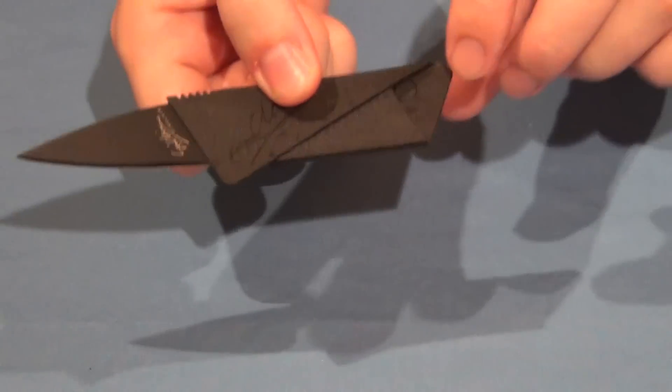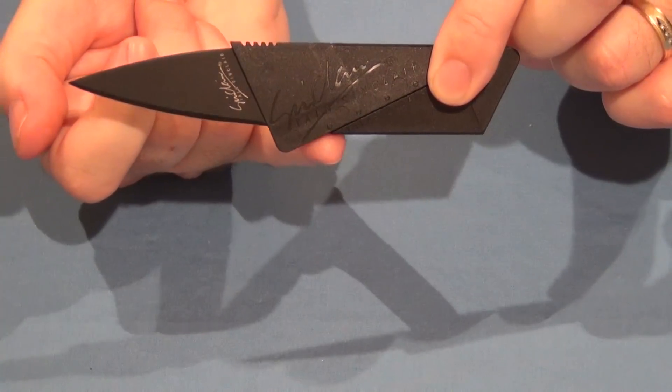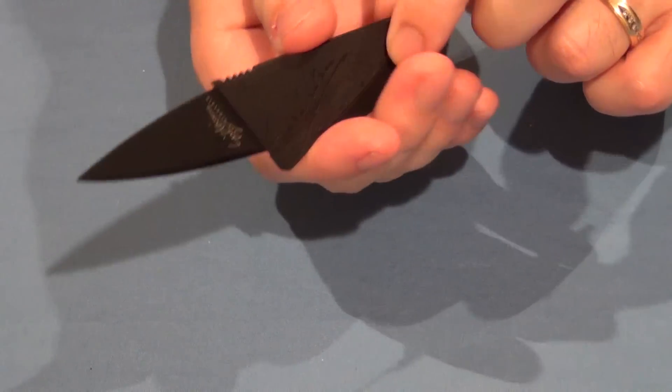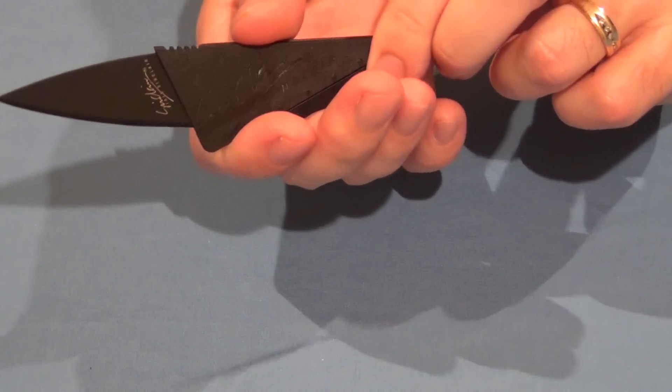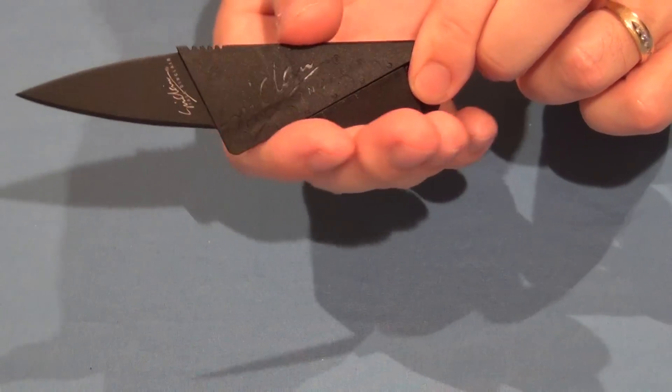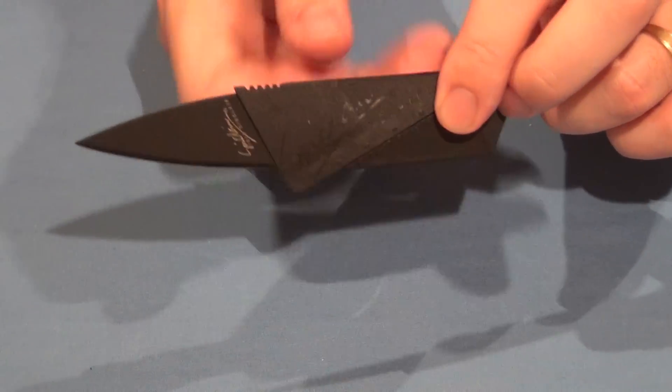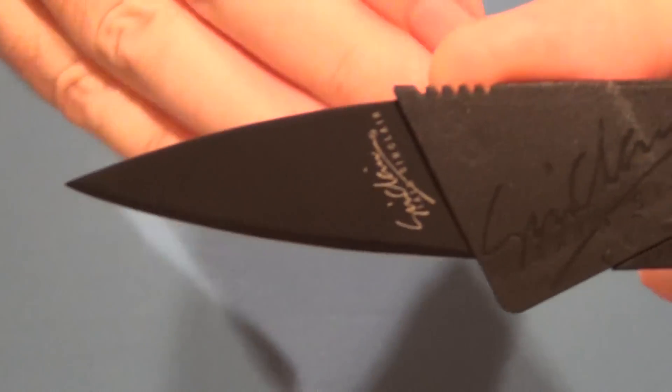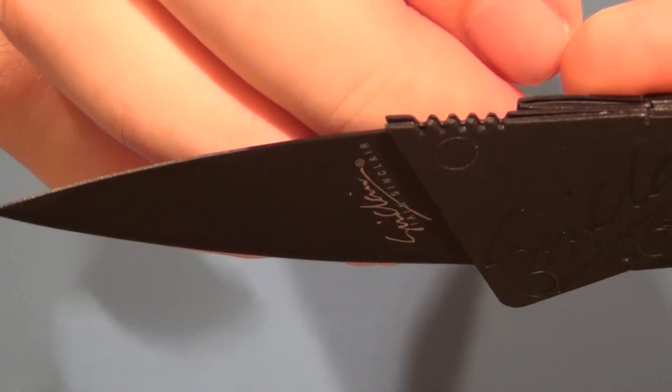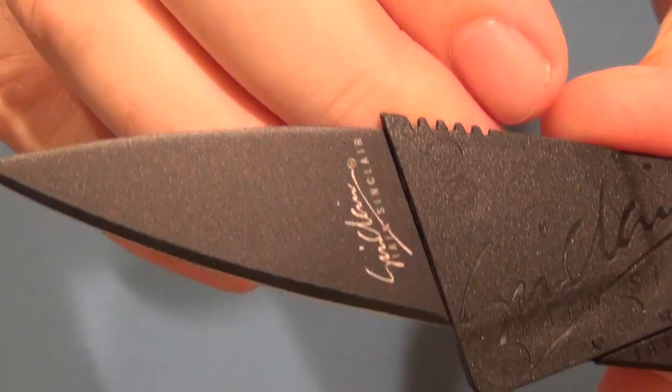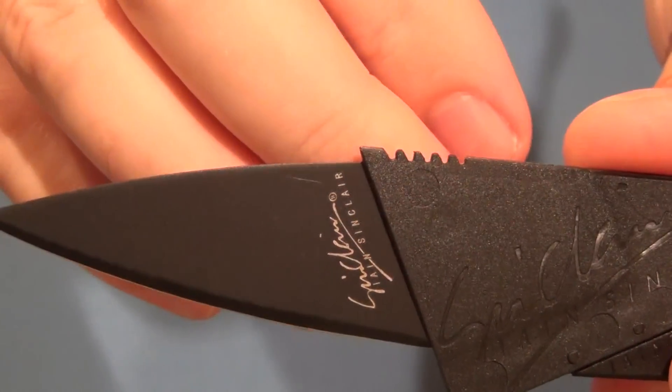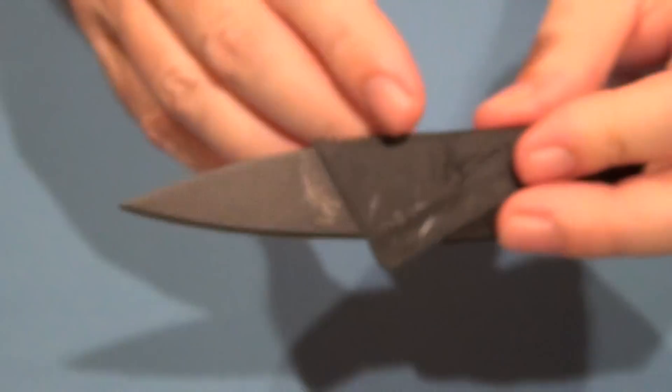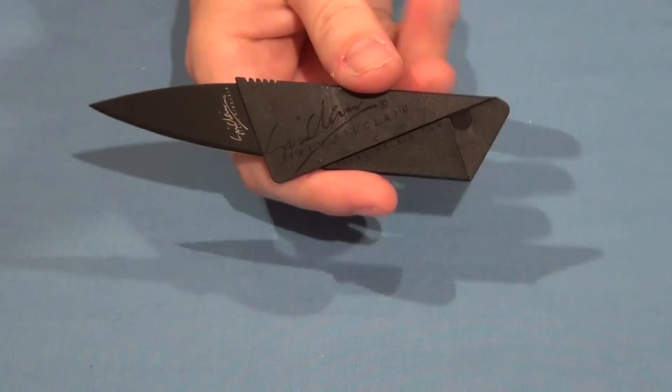They've even gone ahead and built in a finger guard here. So in the hold, you can see that that'll keep your finger from slipping onto the blade. They even put some jimping here, if you can see that, at the top. So, I mean, on this credit card knife, you've even got a little bit of jimping, no less. So that's pretty good there.